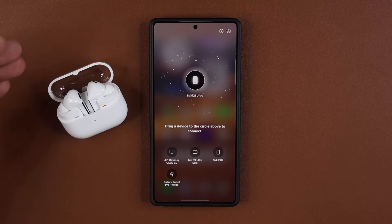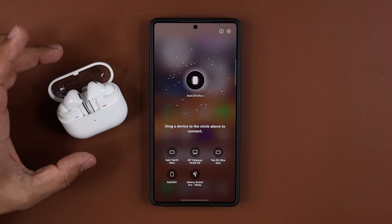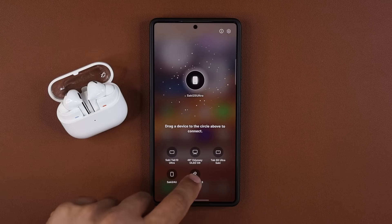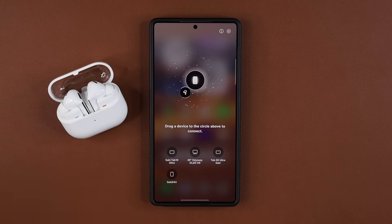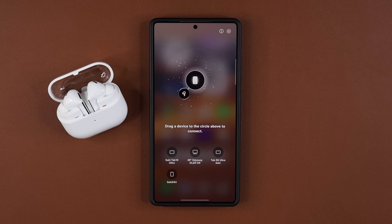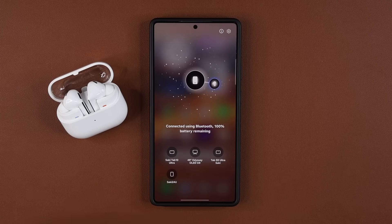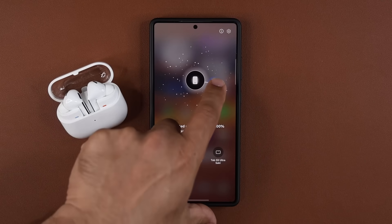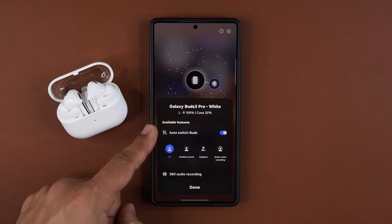Now it is disconnected, or when it is open like this I can just grab it and reconnect it just like that. On top of that, I can tap on it to bring up the menu for that particular accessory.